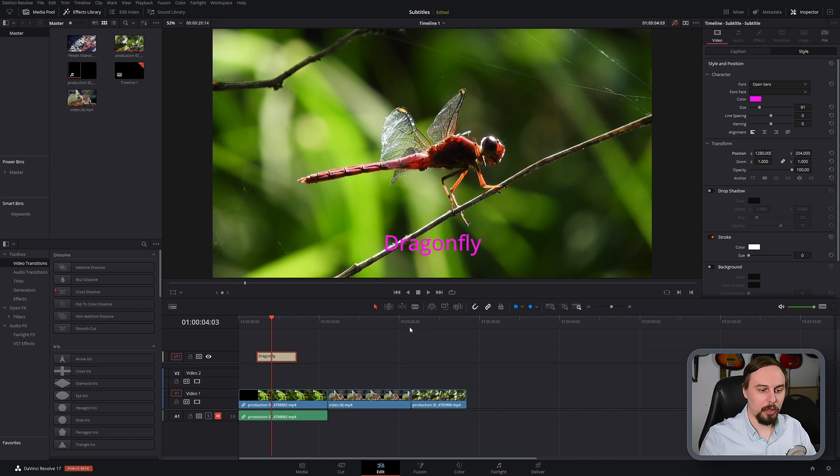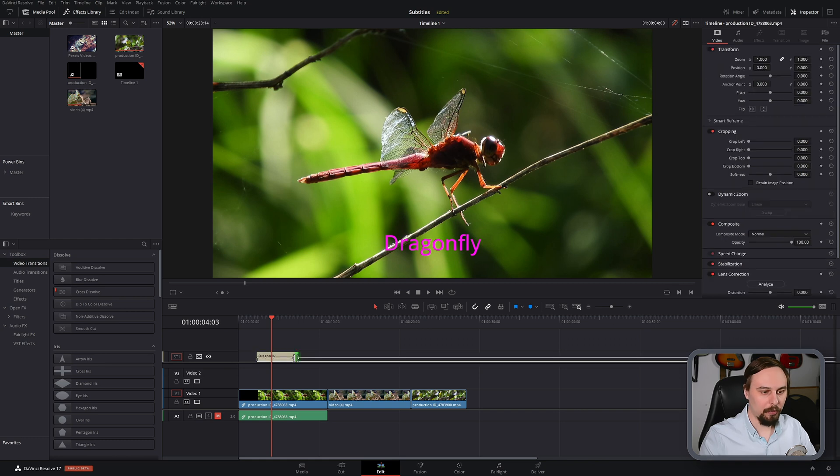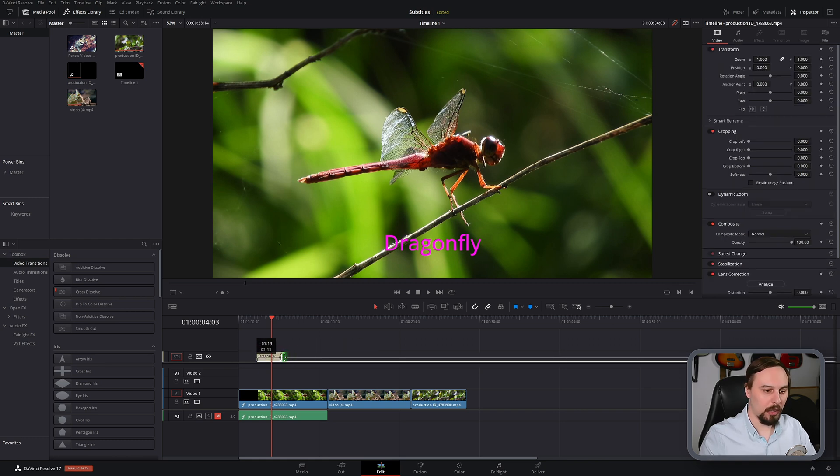So now we have one created. If we wanted to extend it or shrink it down in terms of length, we can do that as well. We can move it, we can shrink it down.